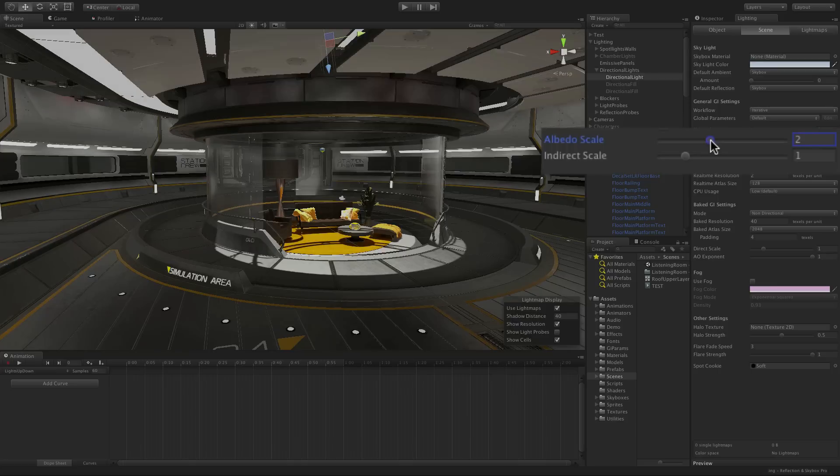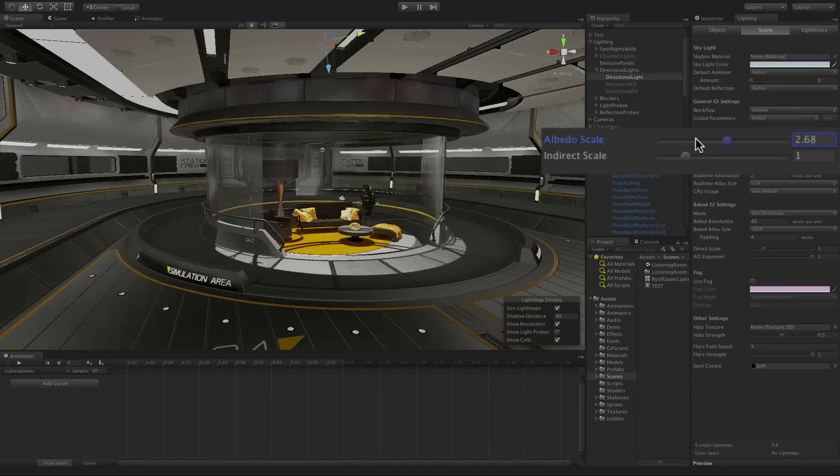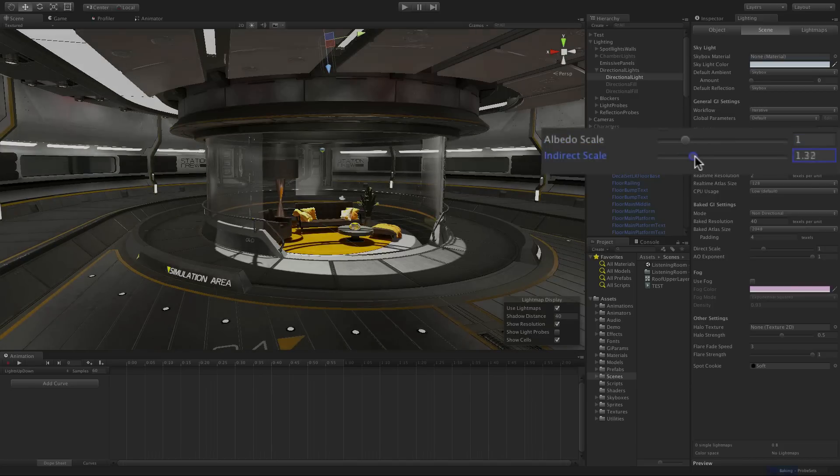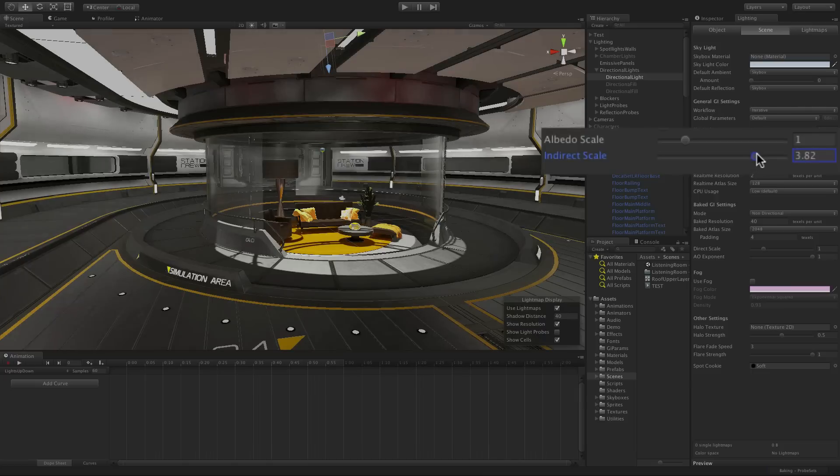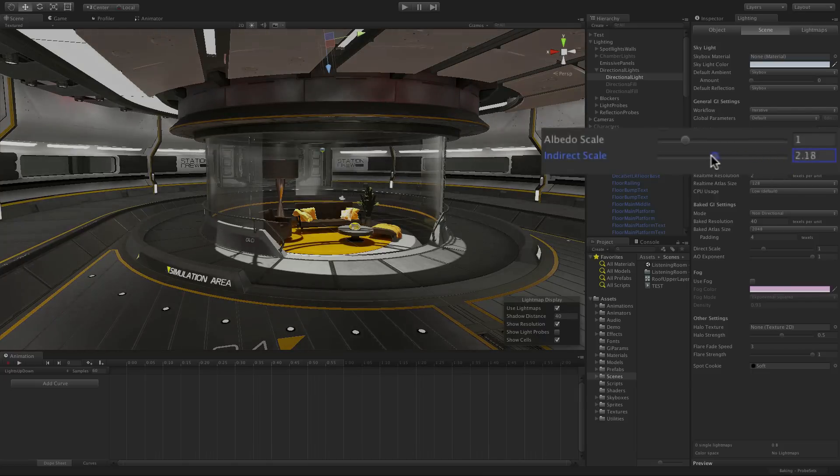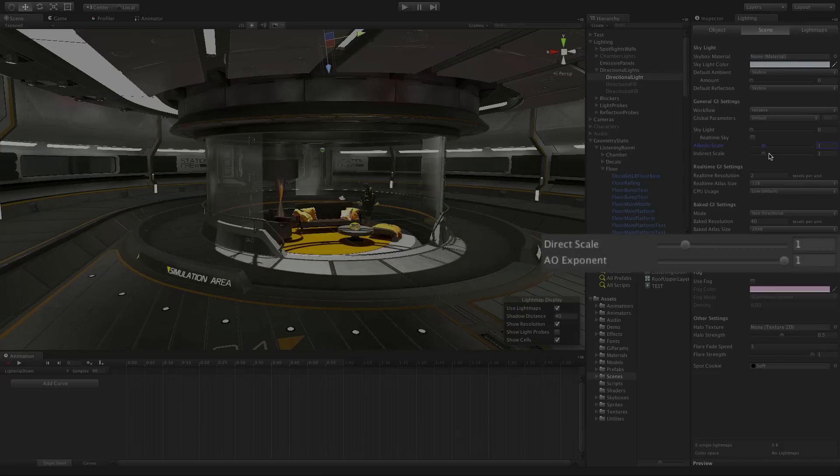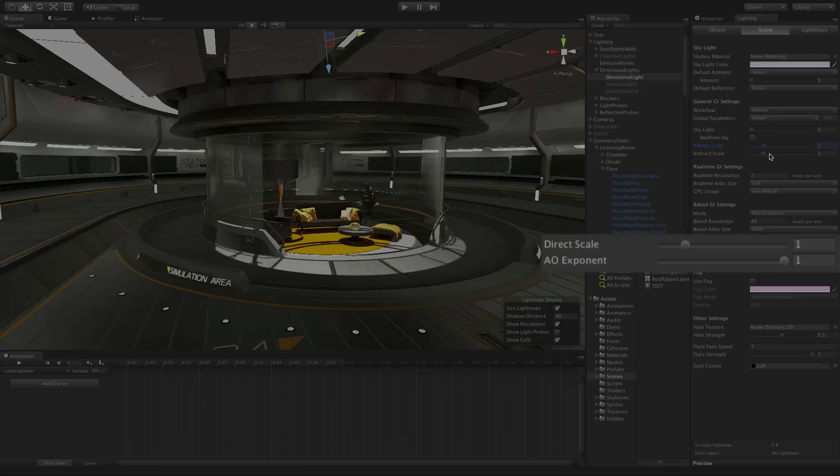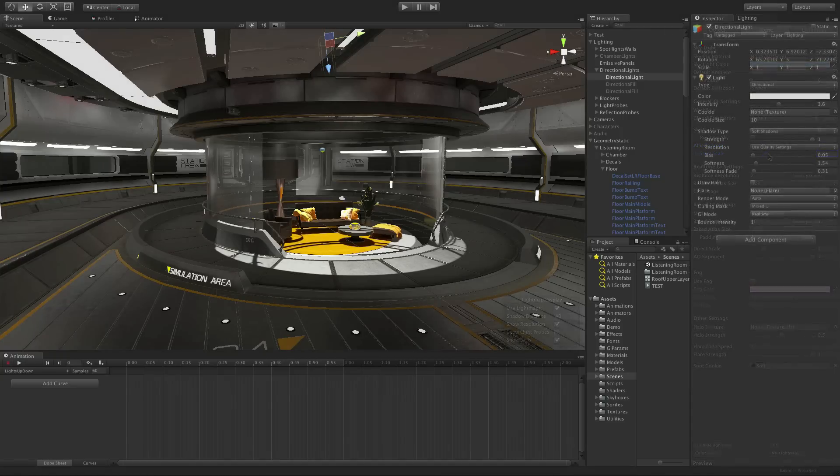Albedo Scale lets you artificially increase the potential bounce for dark scenes. Indirect Scale allows you to boost or decrease the indirect light in the scene for real-time and baked light maps. Direct Scale allows you to boost the light in baked light maps and the AO Exponent controls the amount of ambient occlusion and also only applies to baked light maps, allowing you to darken lighting in occluded areas.